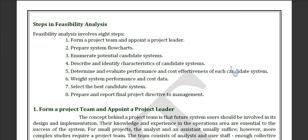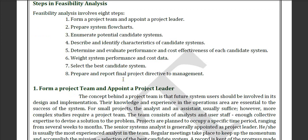Moving on to the next steps of feasibility: form a project team, prepare a system flowchart, create candidate systems, describe and identify them, determine the evaluation with system performance and cost of data, select the best candidate system, prepare and report a final initial directive to the manager. If the manager grants it, then the project can move forward.